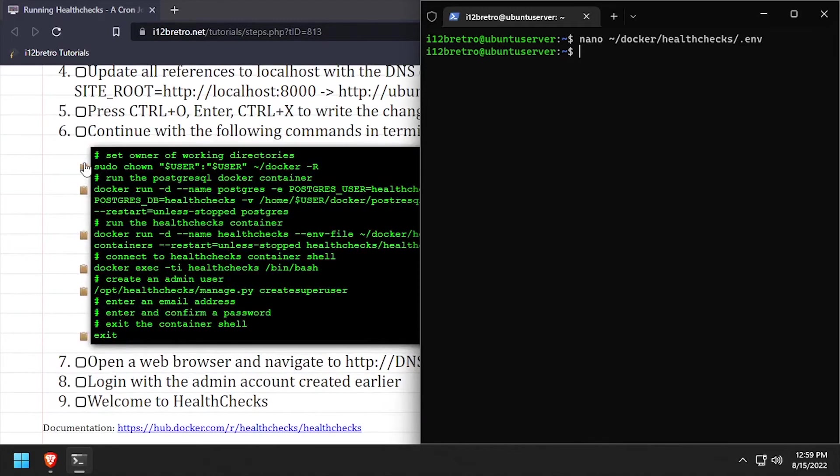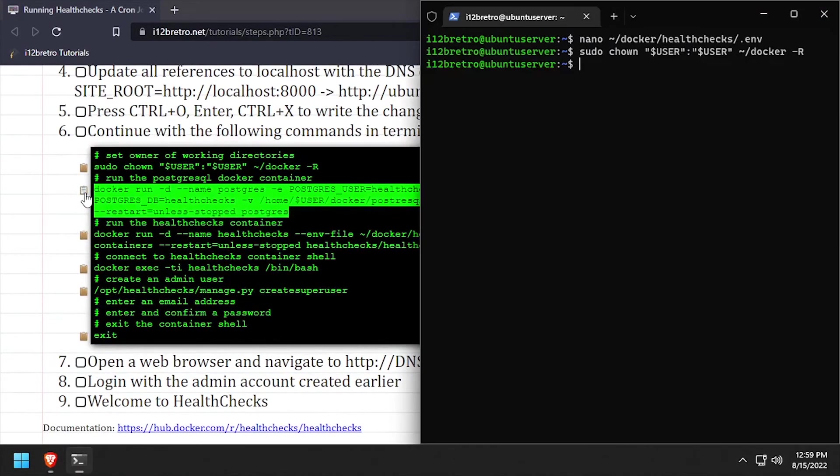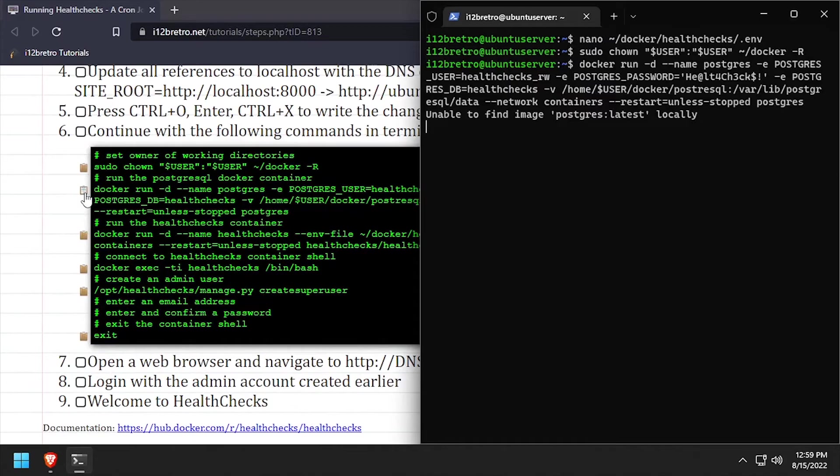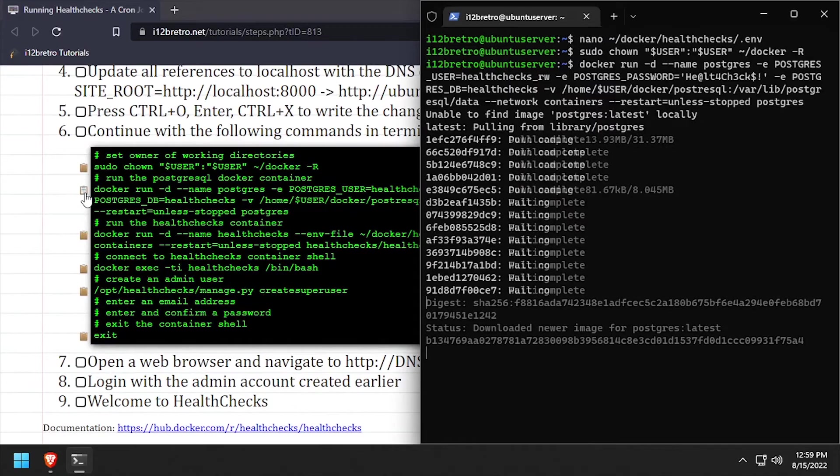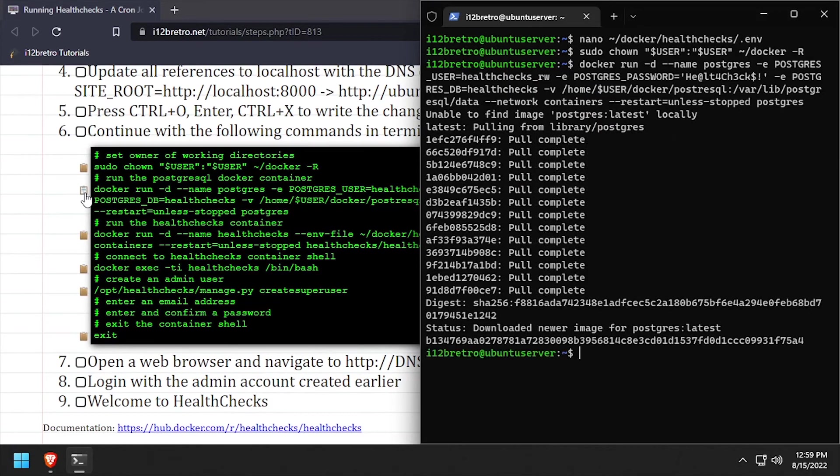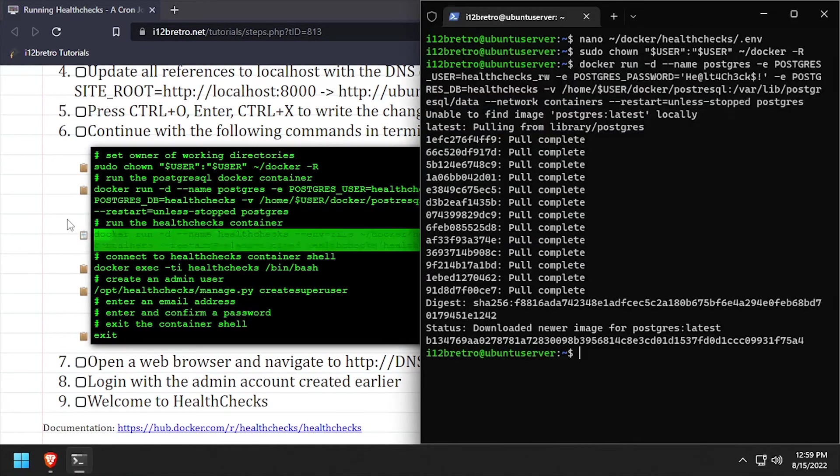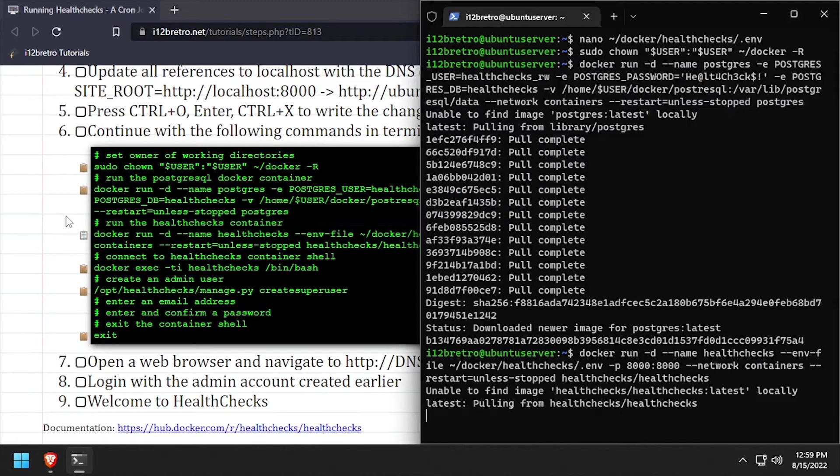Back in the terminal, we'll set ownership of our working directories. Then using docker run, we'll start a Postgres database backend container, followed by another docker run command to start the health checks container.